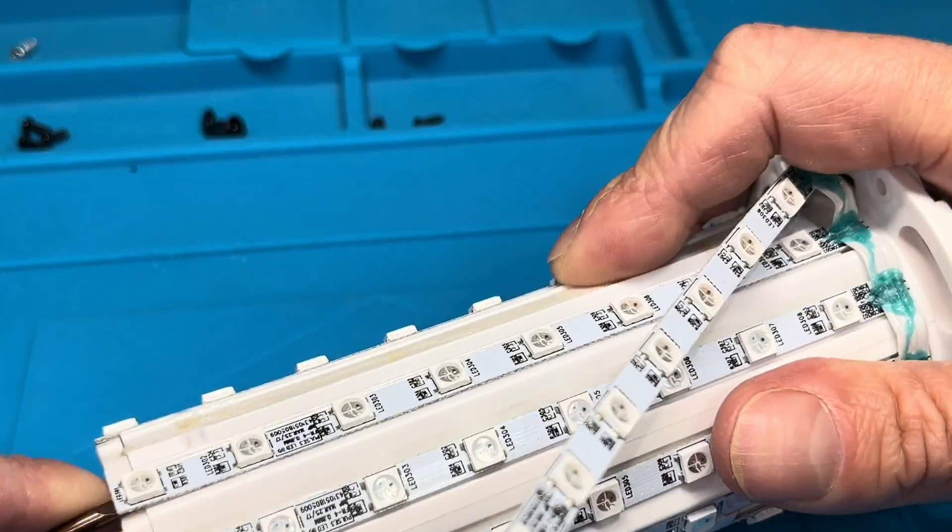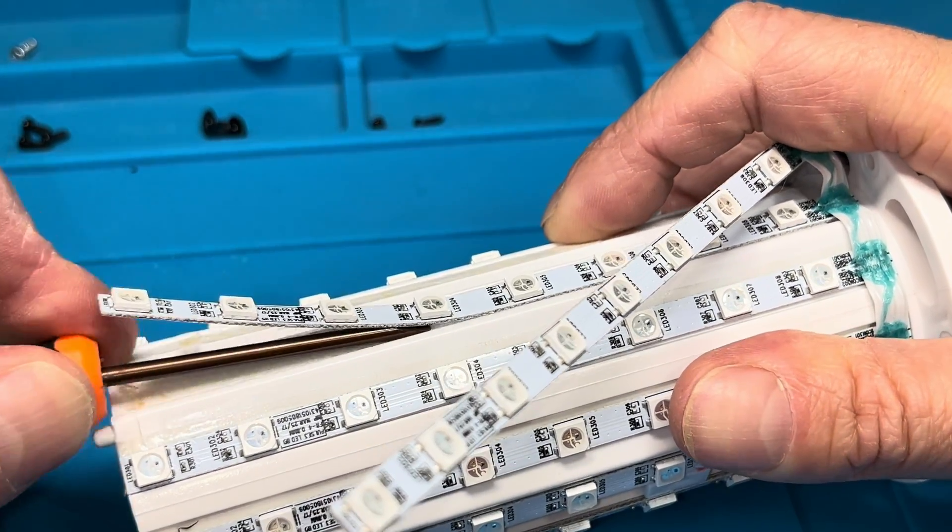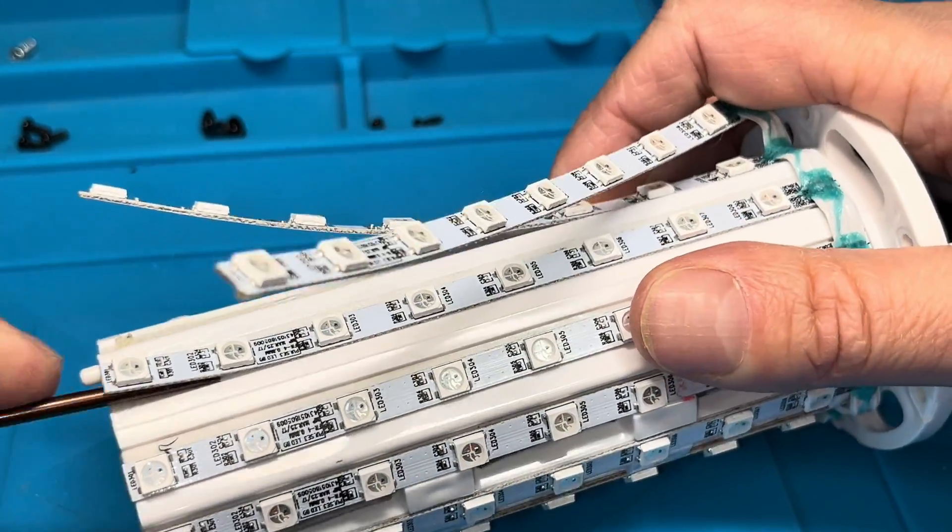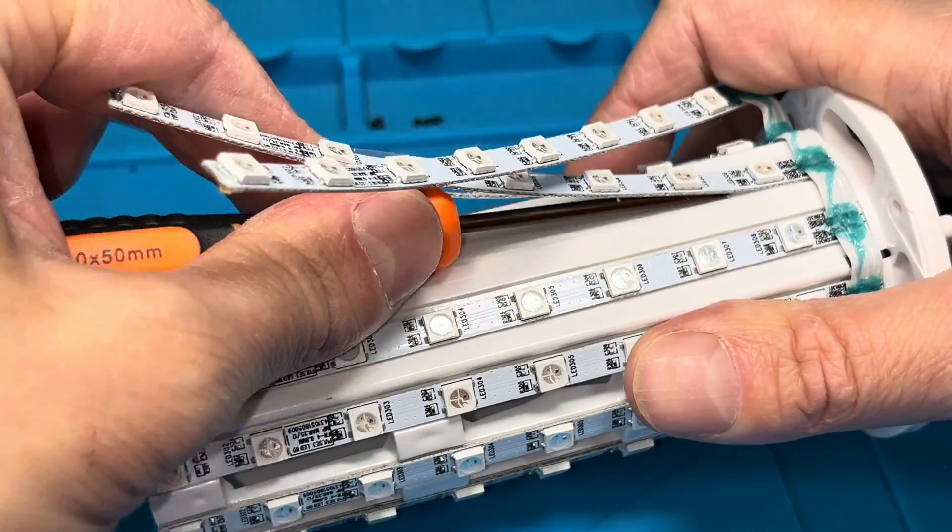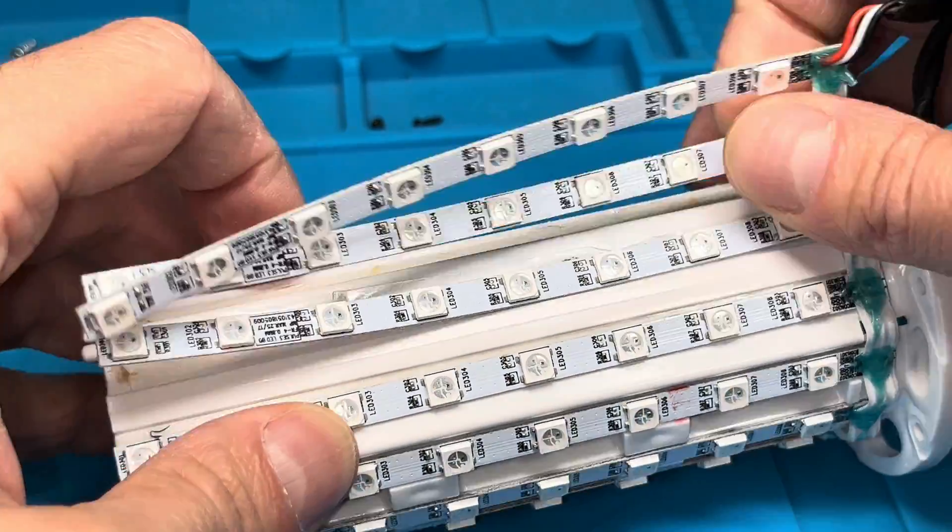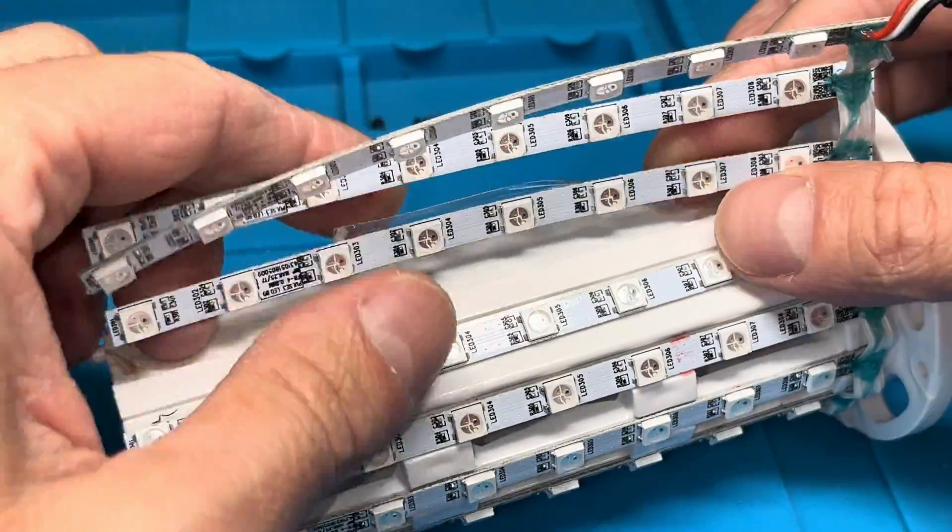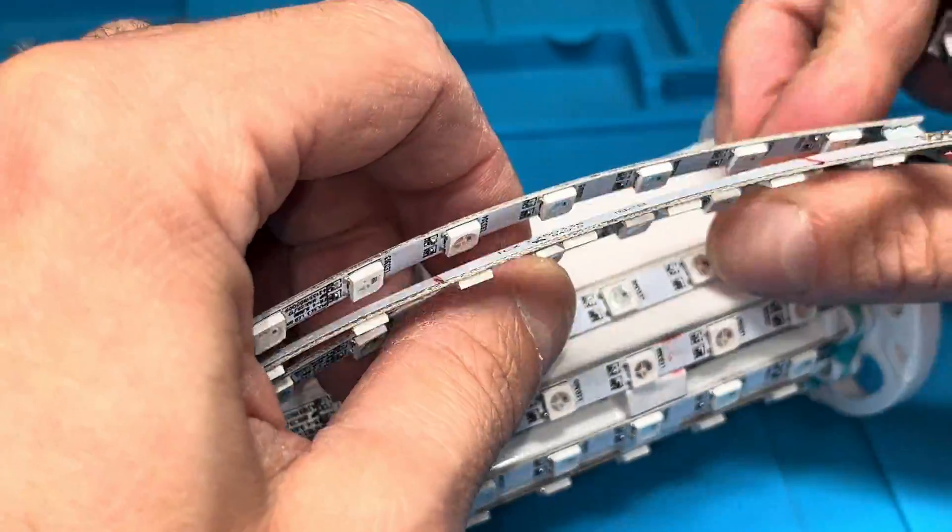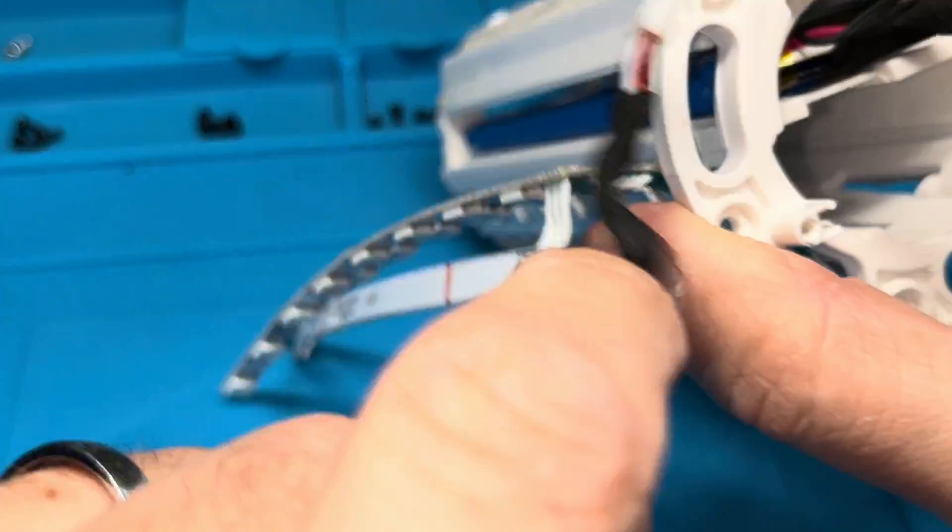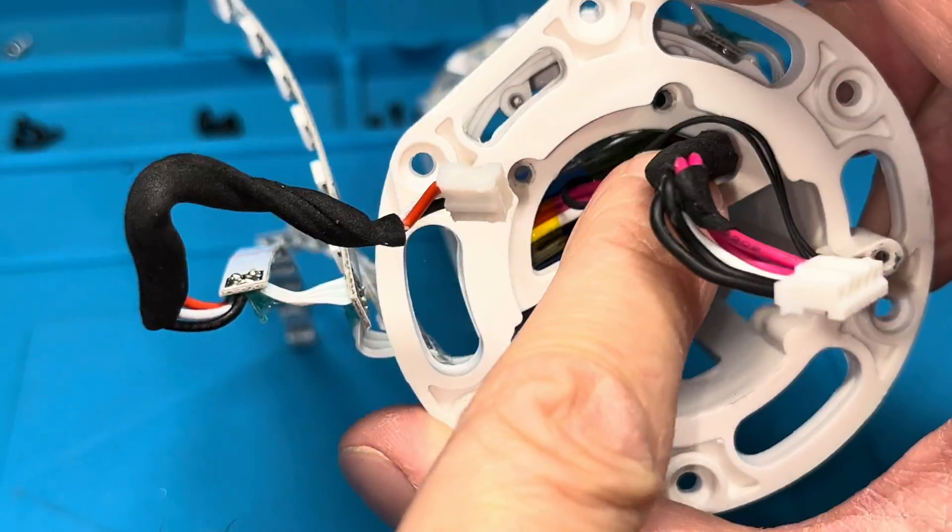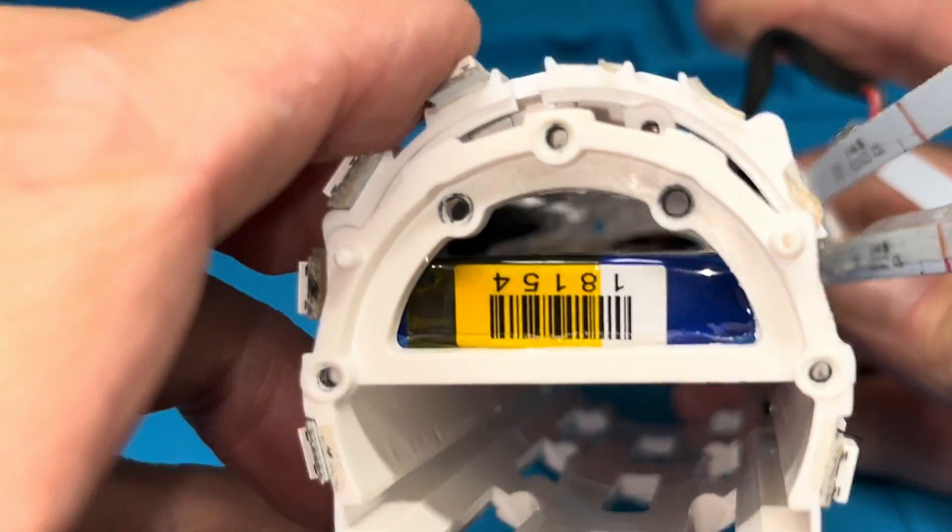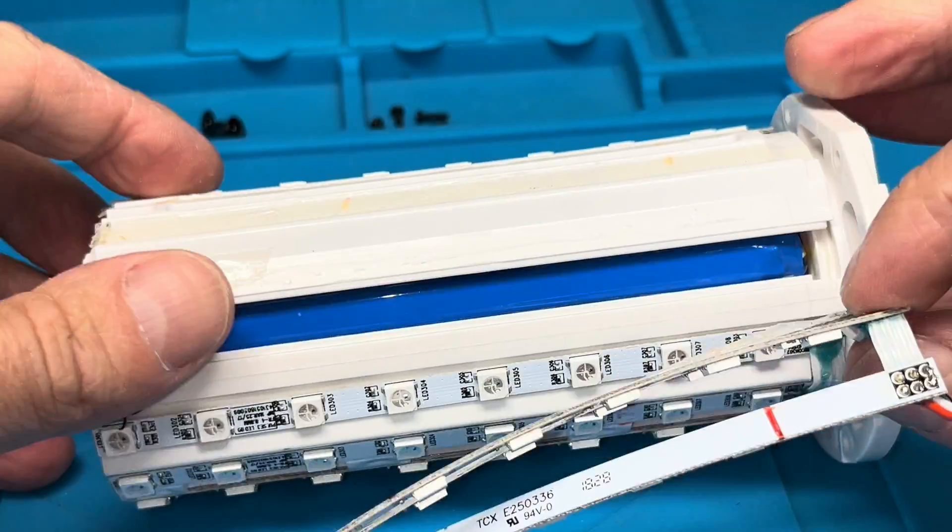Once we've done that, then we have to remove the next two LED strips as well. We're going counterclockwise, following the flat band cable. We're removing a total of three of those LED strips. Then make sure that you really have removed those two screws here on both sides, four screws total.